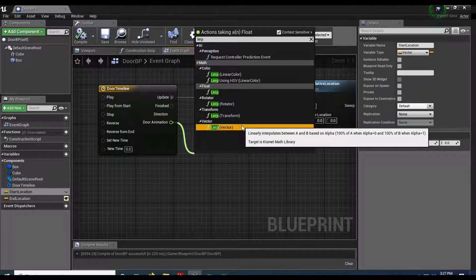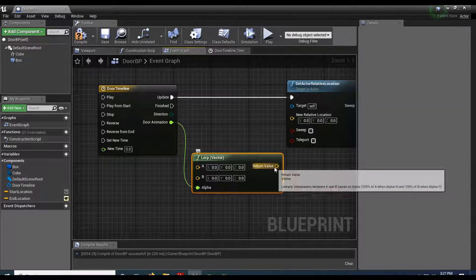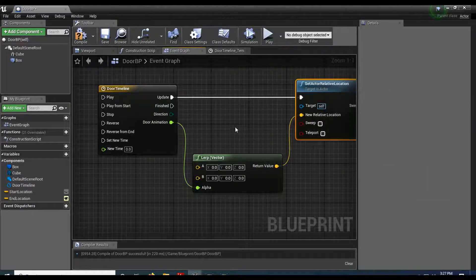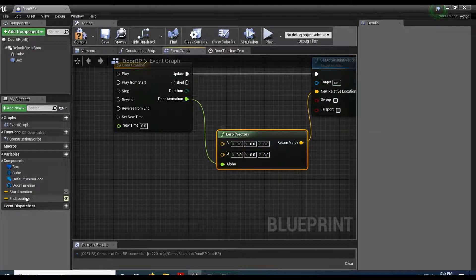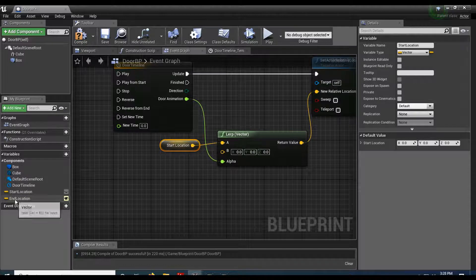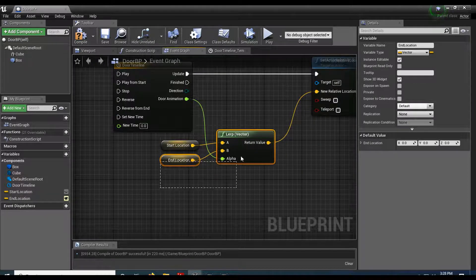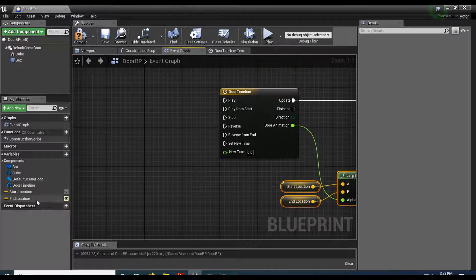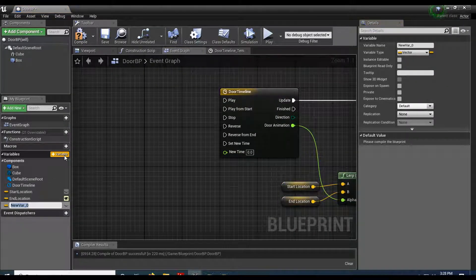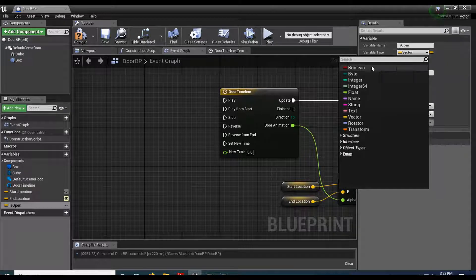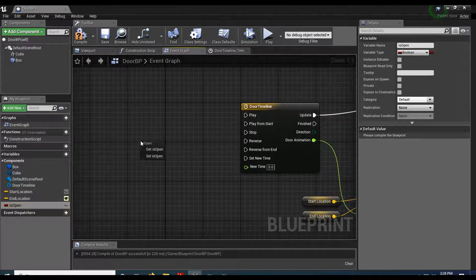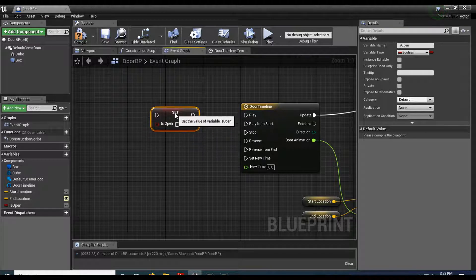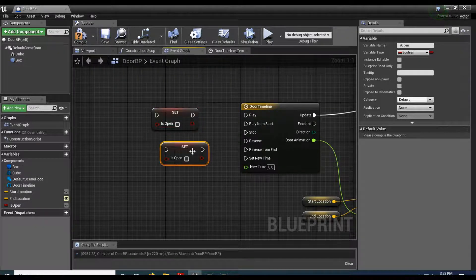Lerp blends between A and B using an alpha value — that's all it does. Plug the timeline's Value into the alpha. Start location goes into A, end location into B. Next, add a boolean variable called 'is open'. Drag in a Set node for is open, duplicate it — one will be set to True, one to False. Create a Branch node; the condition is our 'is open' variable.